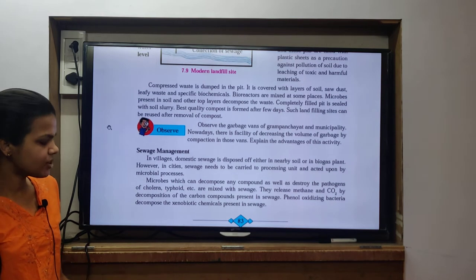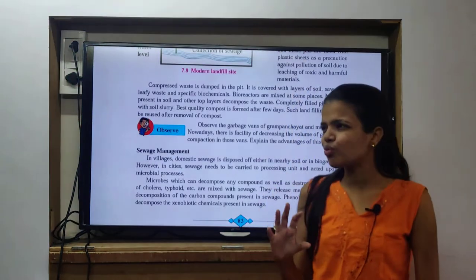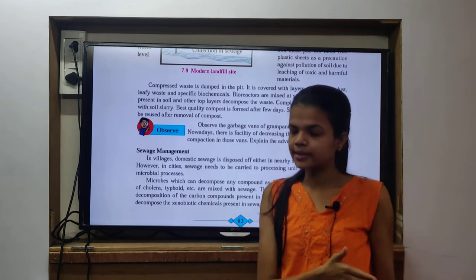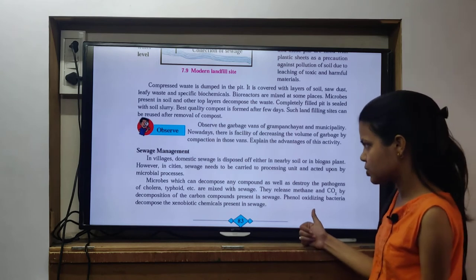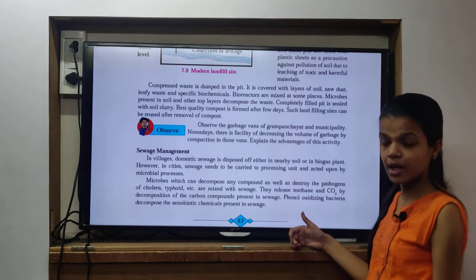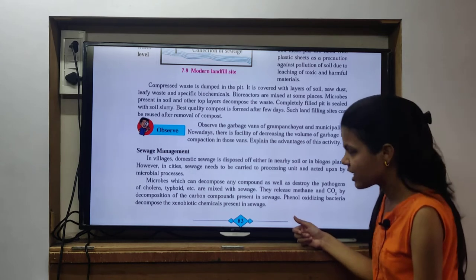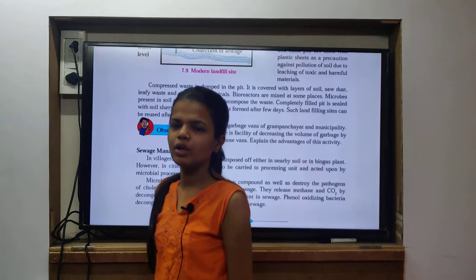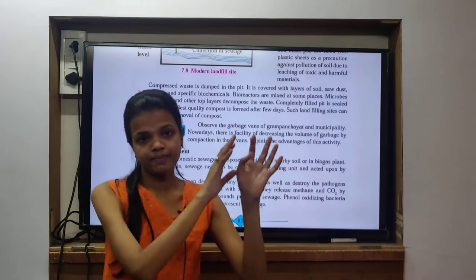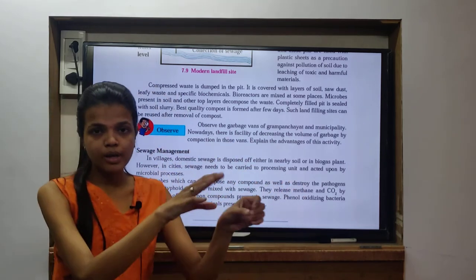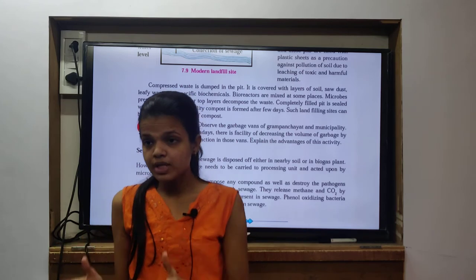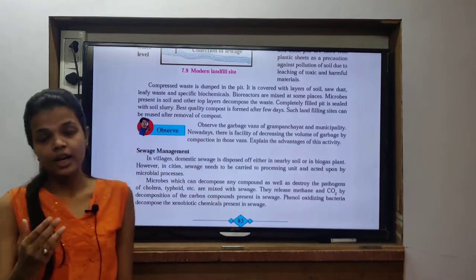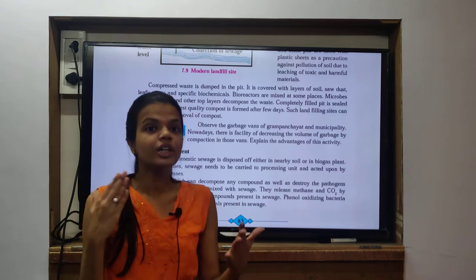Sewage. In the village, domestic sewage is disposed of in nearby soil or in a biogas plant. However, in cities, sewage needs to be carried out to processing units. In cities, pollution and pollutants are more, so they cannot just dump sewage to nearby soil. It needs to be treated at the processing unit to reduce pollutants before leaving it in any water body, otherwise aquatic life will be disturbed and the whole food chain will be disturbed.